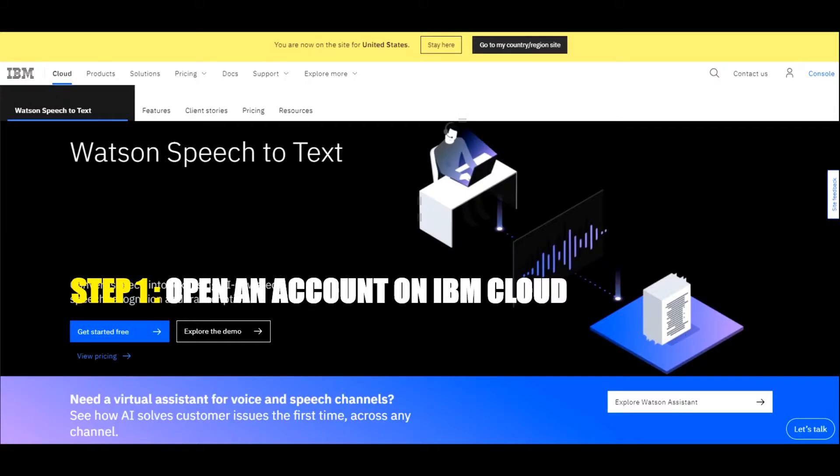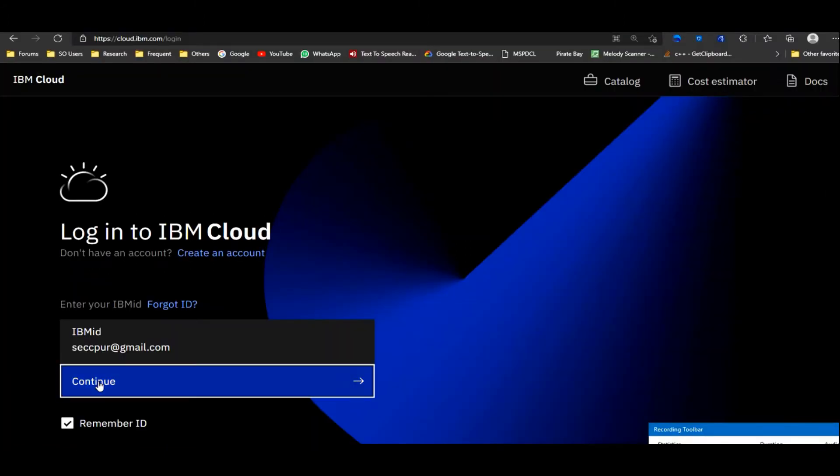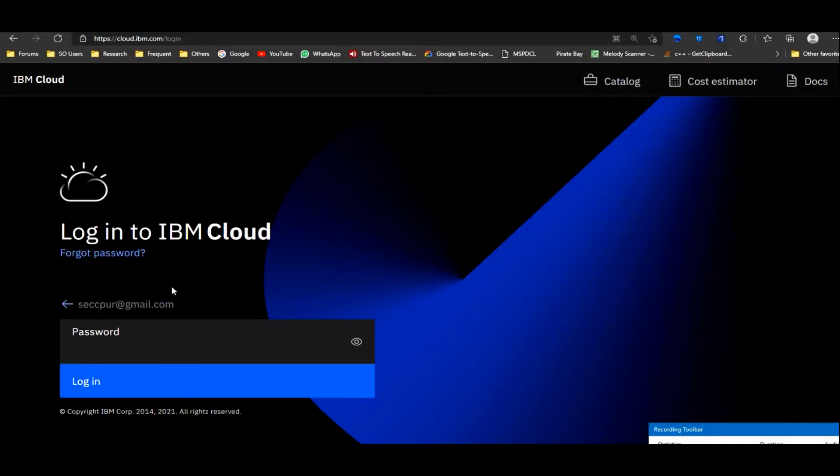This video will show how to use cloud computing to convert speech to text programmatically. Open an account on the IBM cloud.